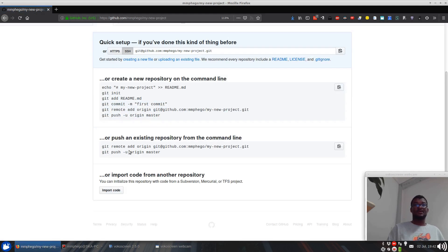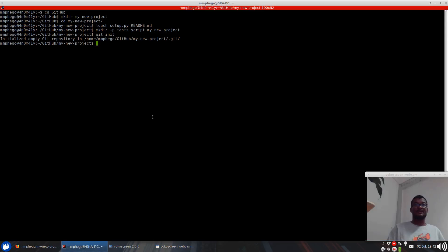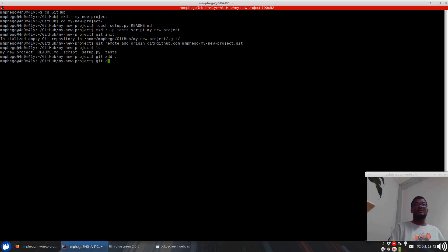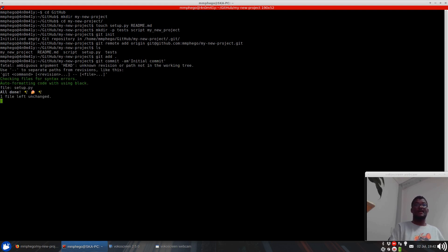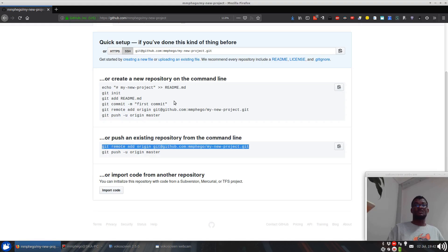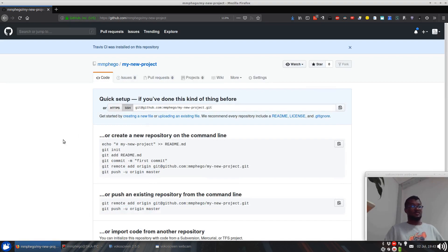Once that is done, I make sure to grab the SSH link and place it there. Then I do a git add, commit with an initial commit message, and that's done. Then I do git push upstream origin master, and refresh.